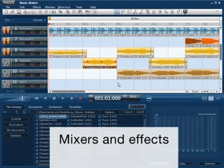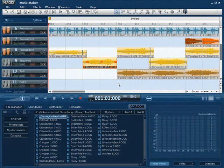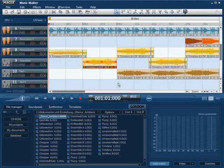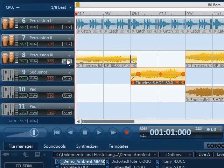MAGIX Music Maker has a big selection of sound effects. To be able to use an effect wisely, you should consider carefully to what you are applying the effects. Use effects on single objects, single tracks or globally to the complete arrangement.